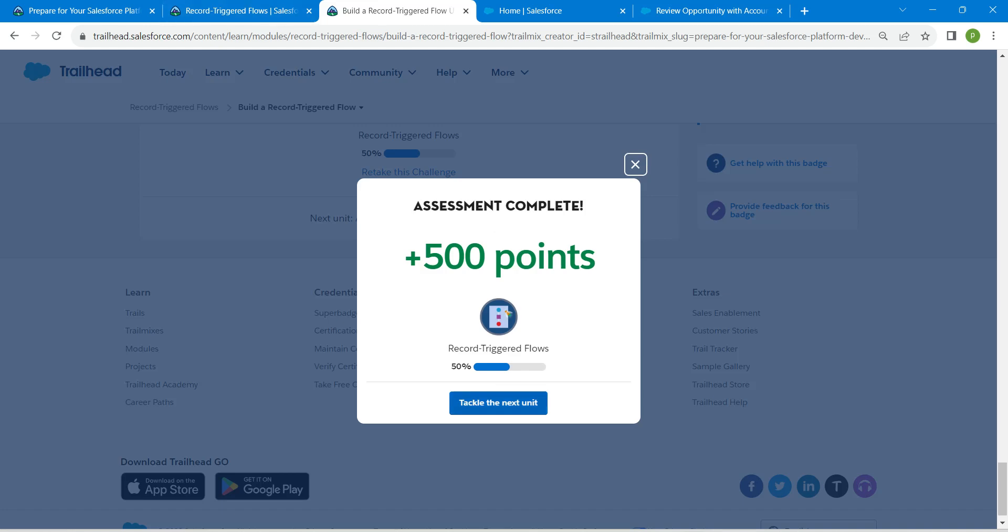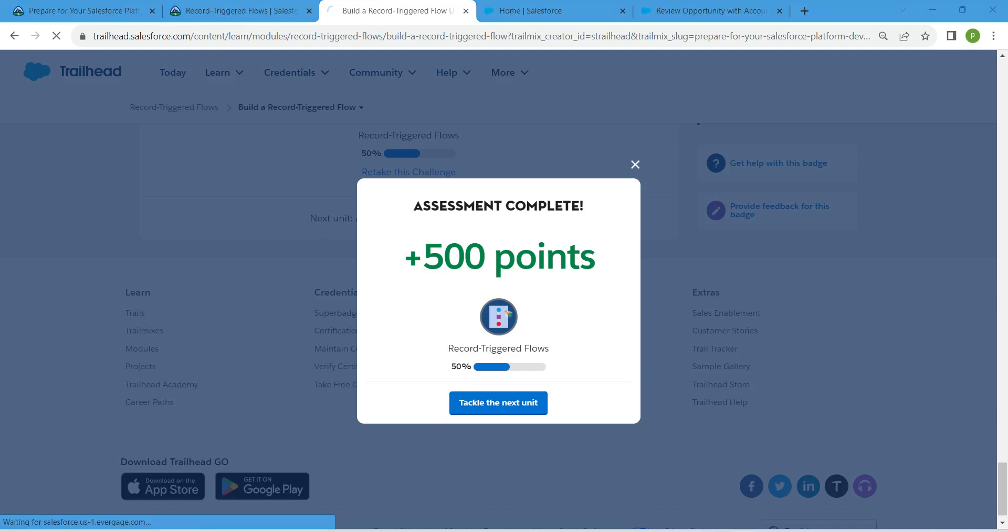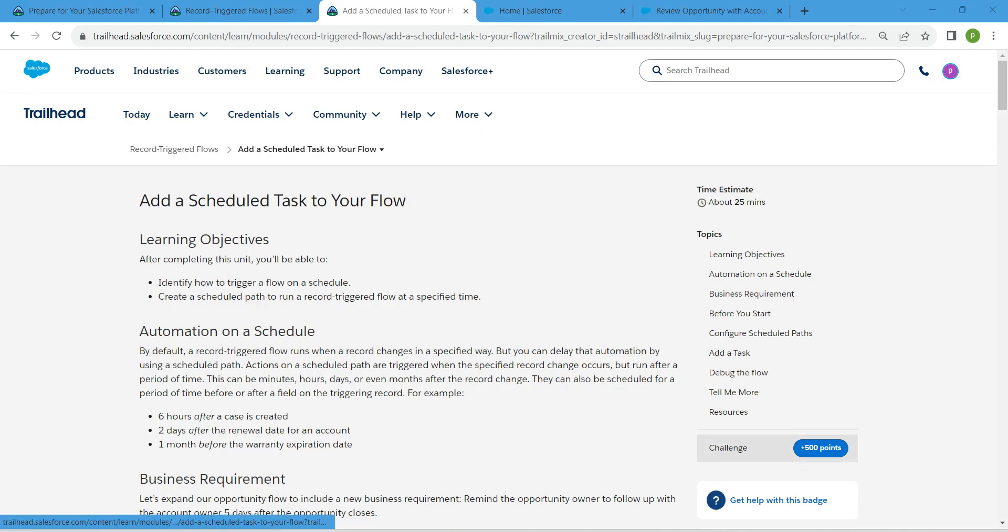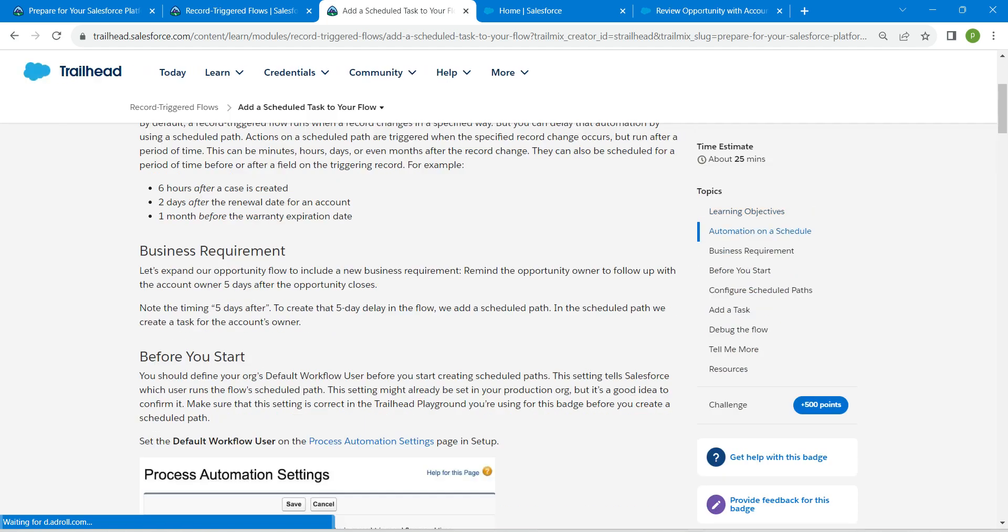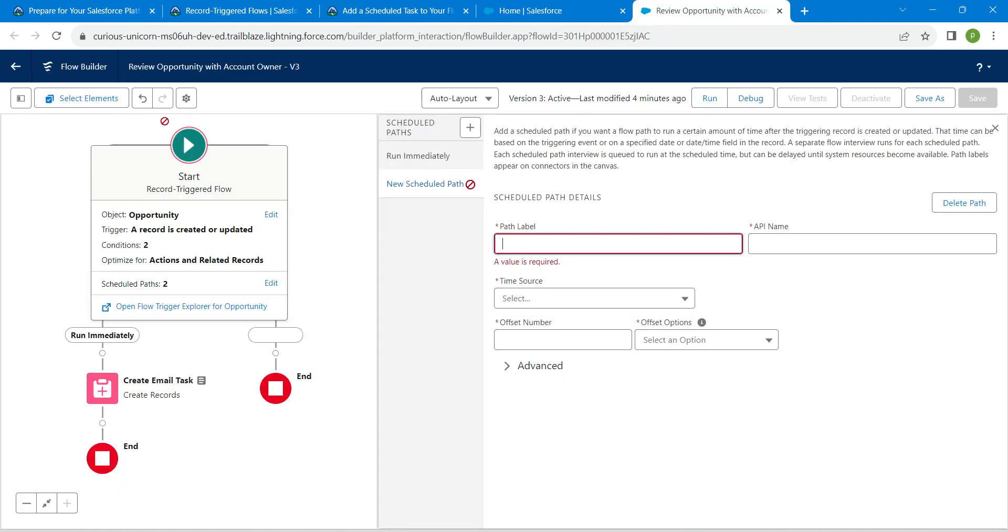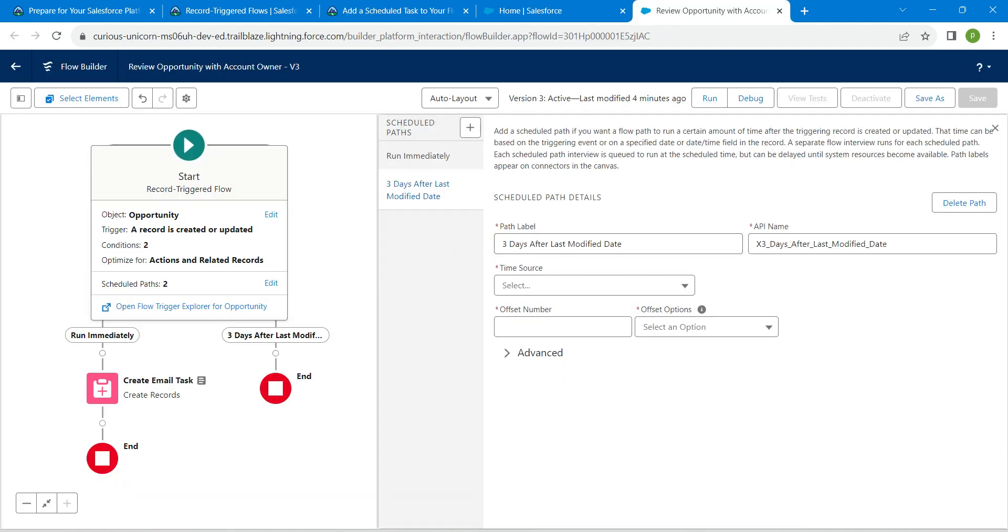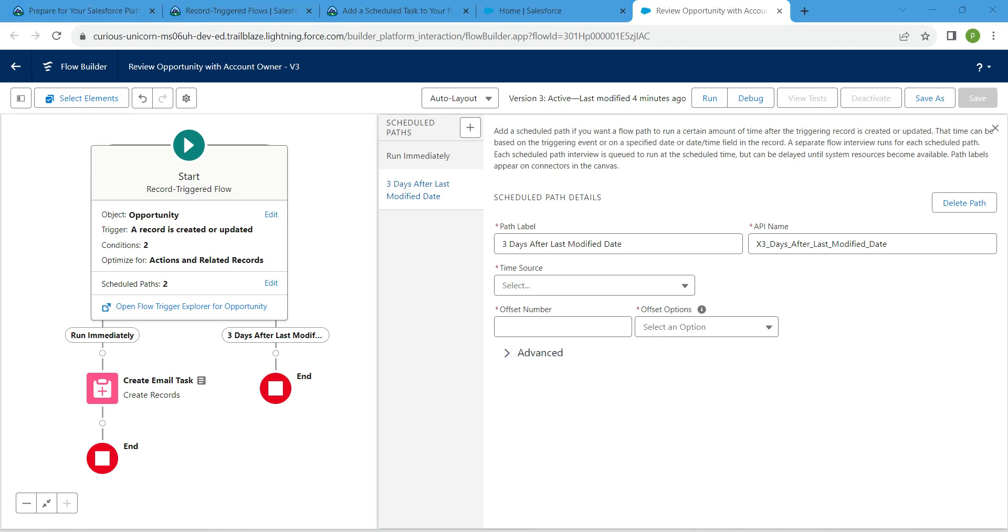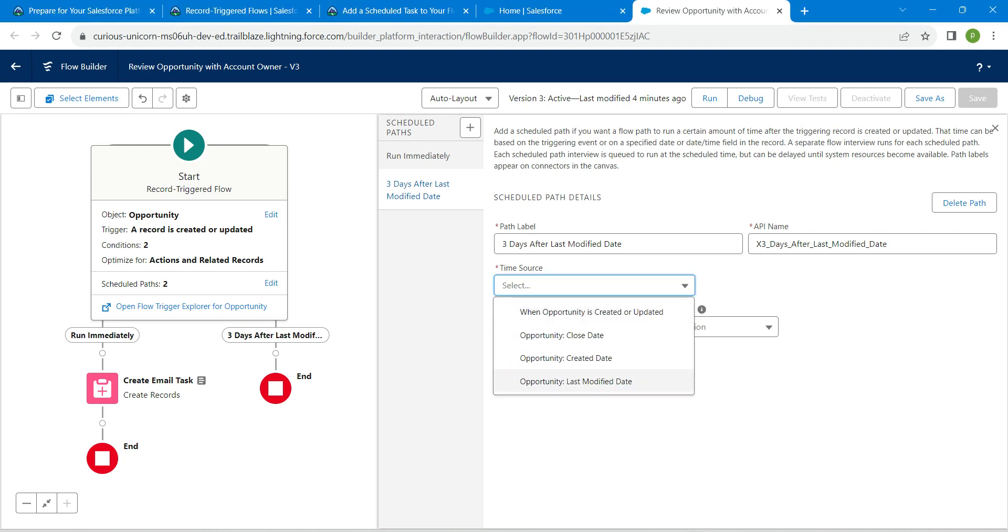which is given right over here. Copy this and paste it over here. API name would be auto-populated. For this time source, choose the last